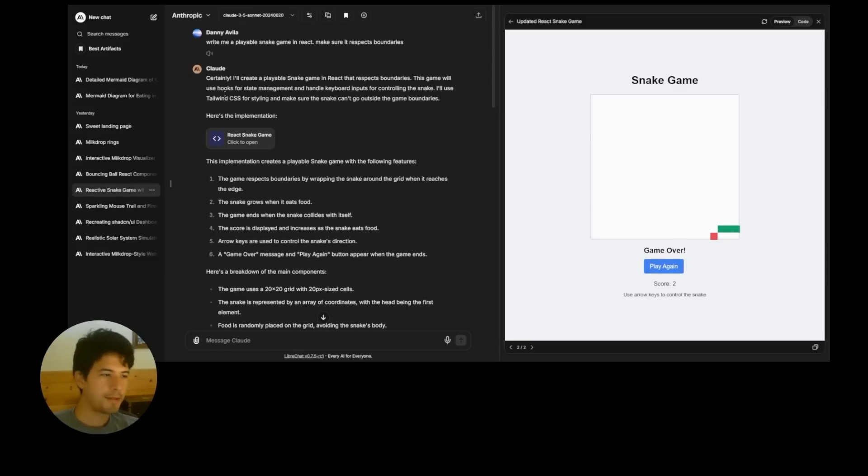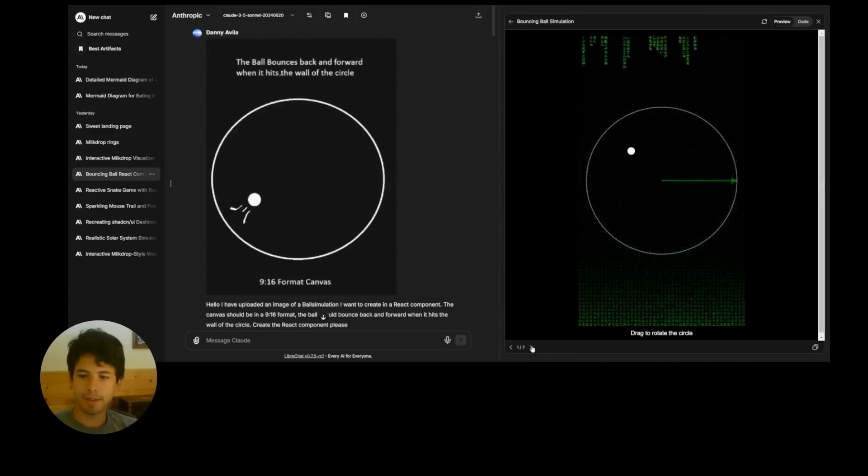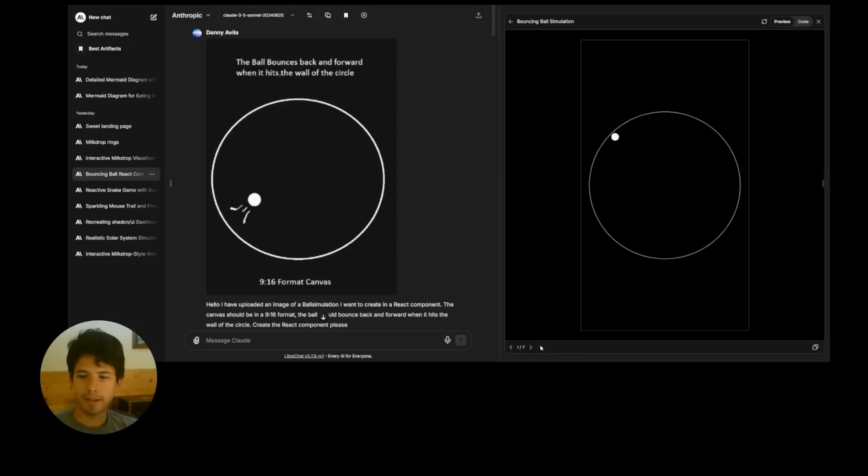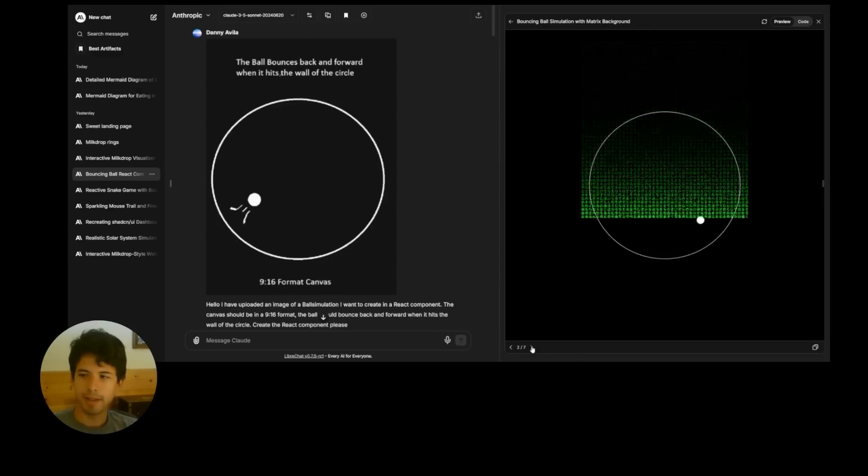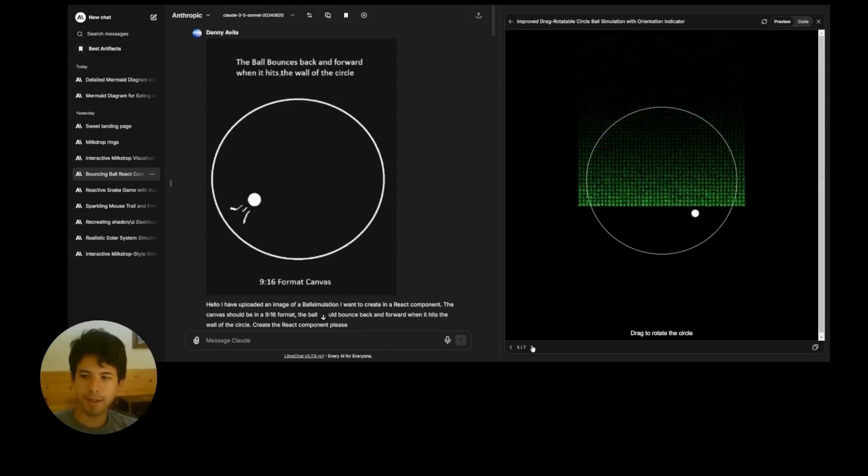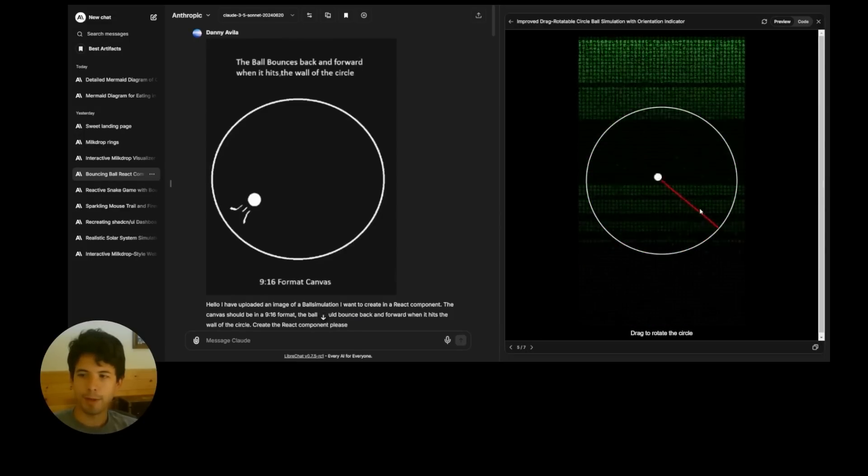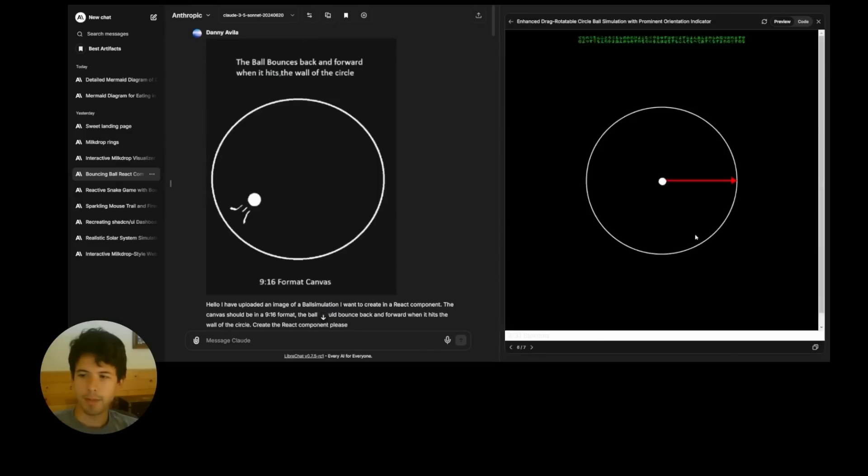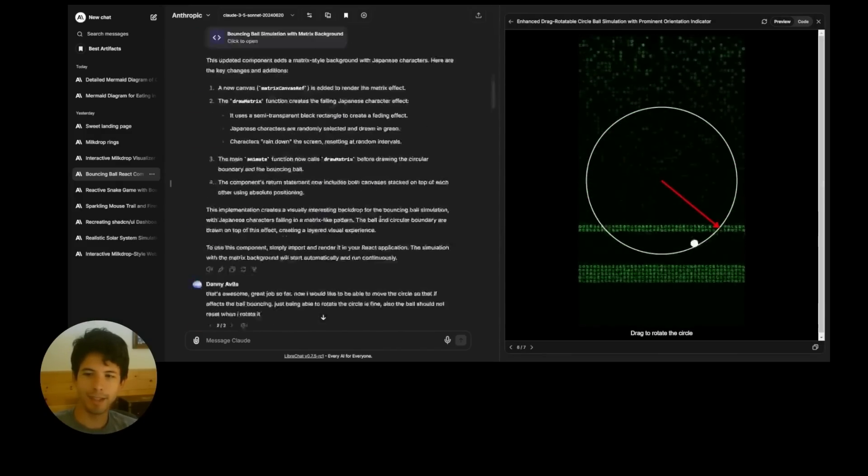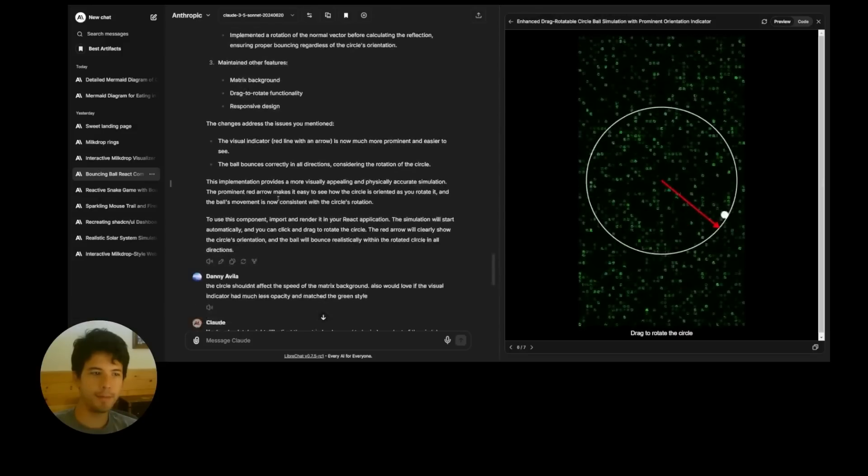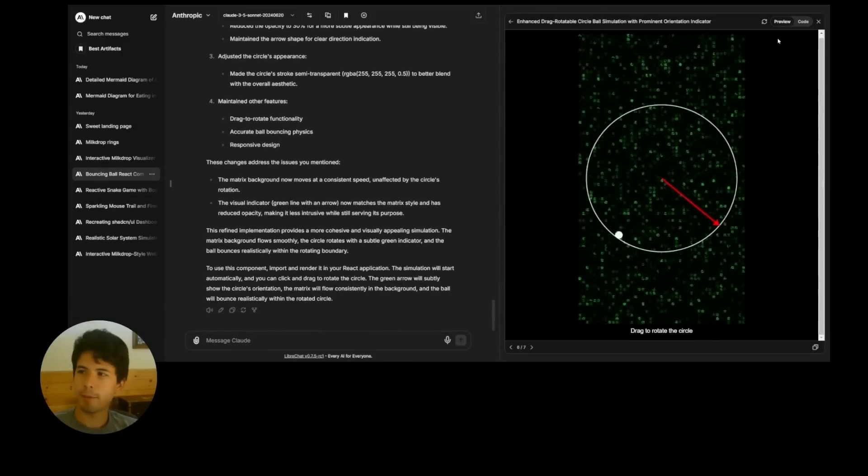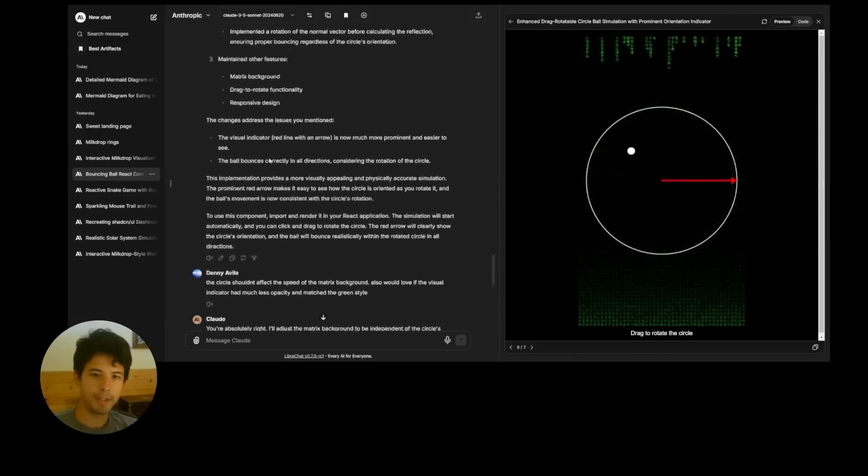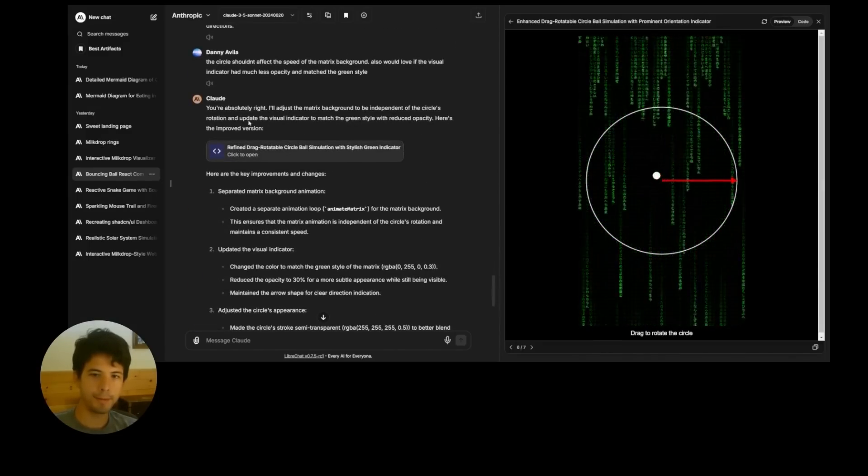Claude usually gets this right first time. It's just a silly example here where I gave it an image. And I wanted to iterate on this several different times. And I just kept going crazier and crazier with the prompt to the point where I wanted to be able to rotate the circle. And as you can see, this whole animation here is just from continued turns here with Claude.